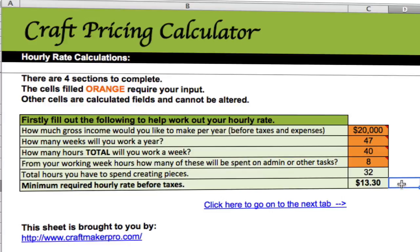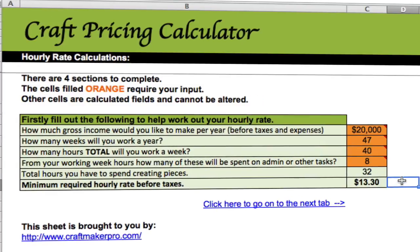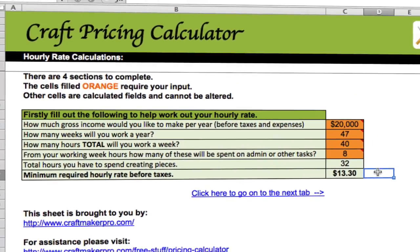So that works out to an hourly rate of $13.30 per hour. If we're working 32 hours a week, 47 weeks per year, and we want to earn $20,000 in the year, that's the minimum we need to charge.